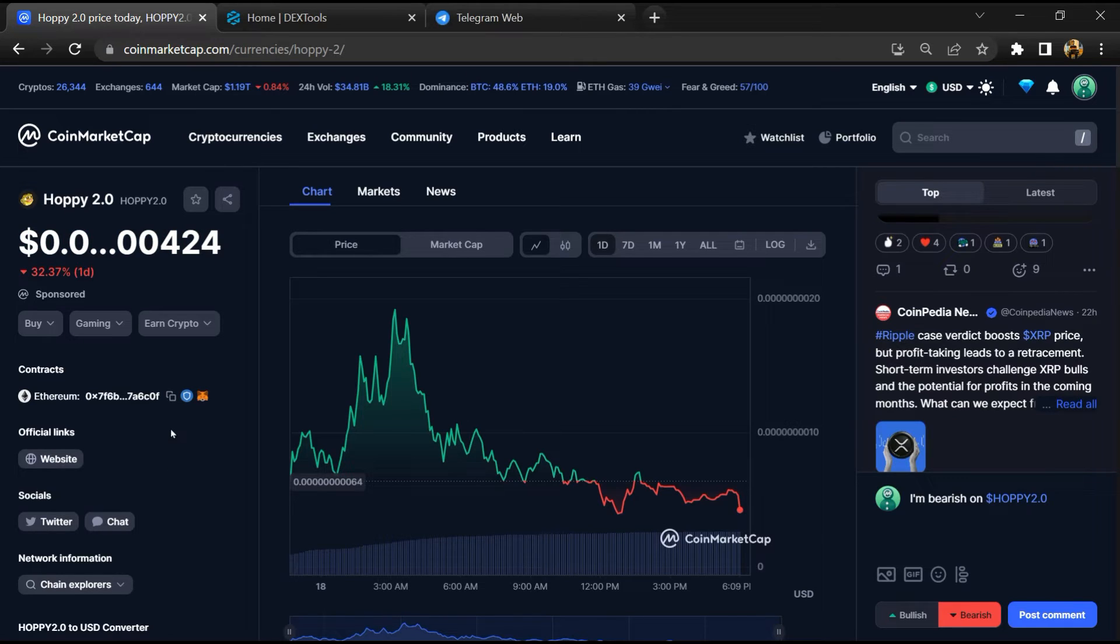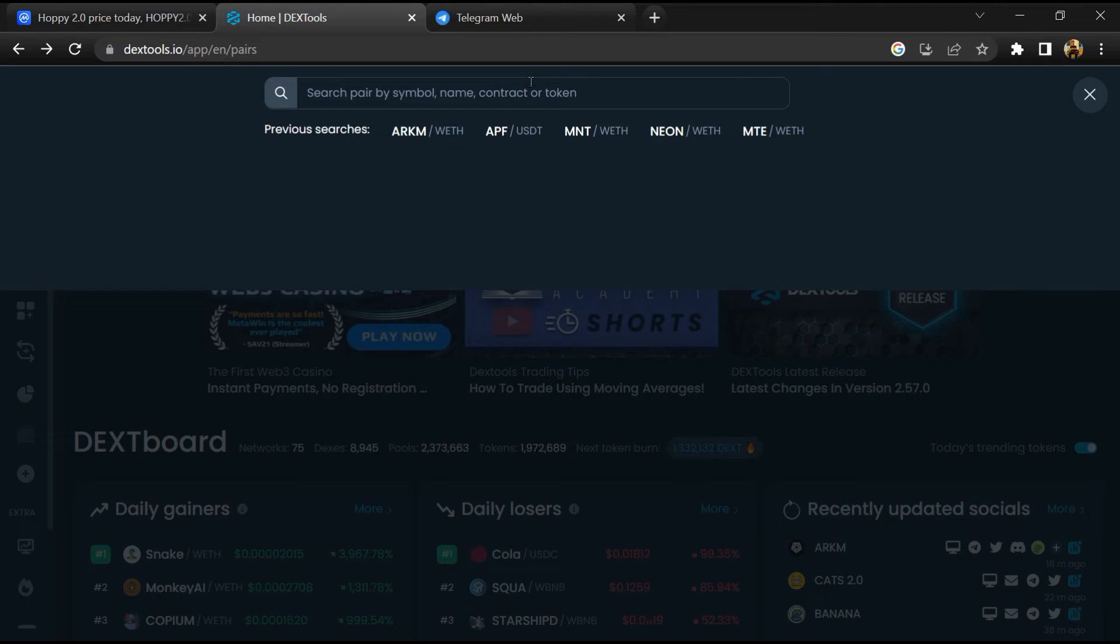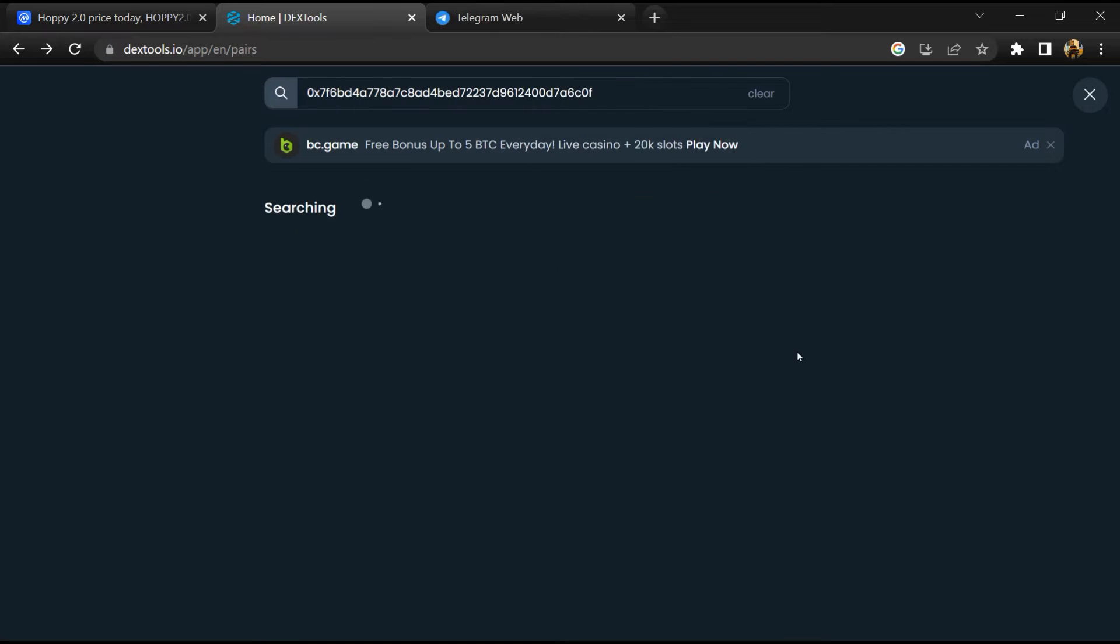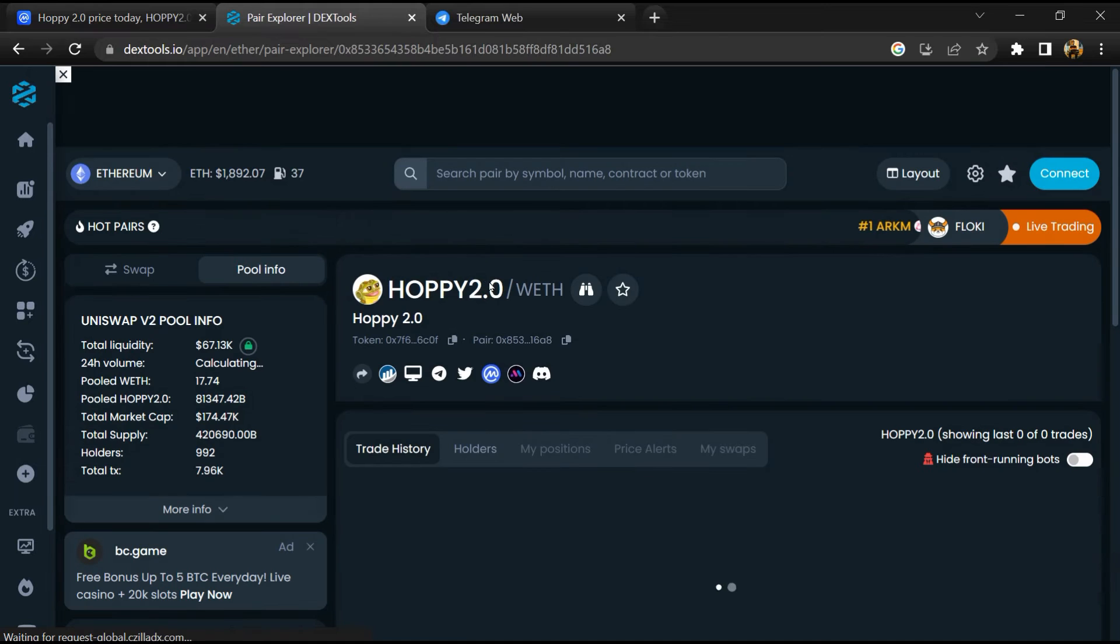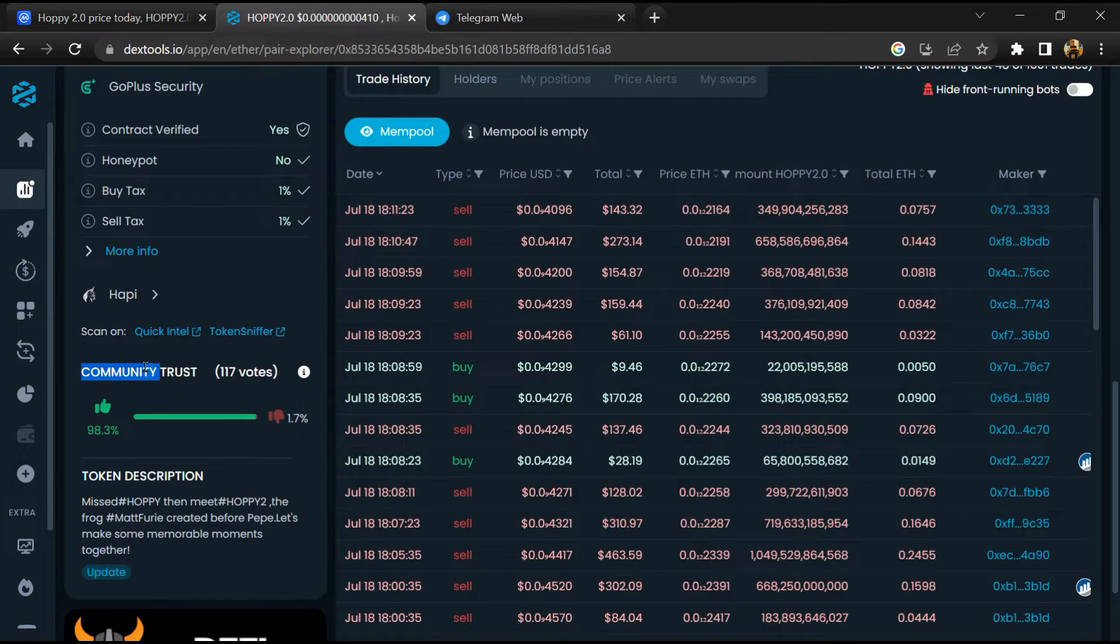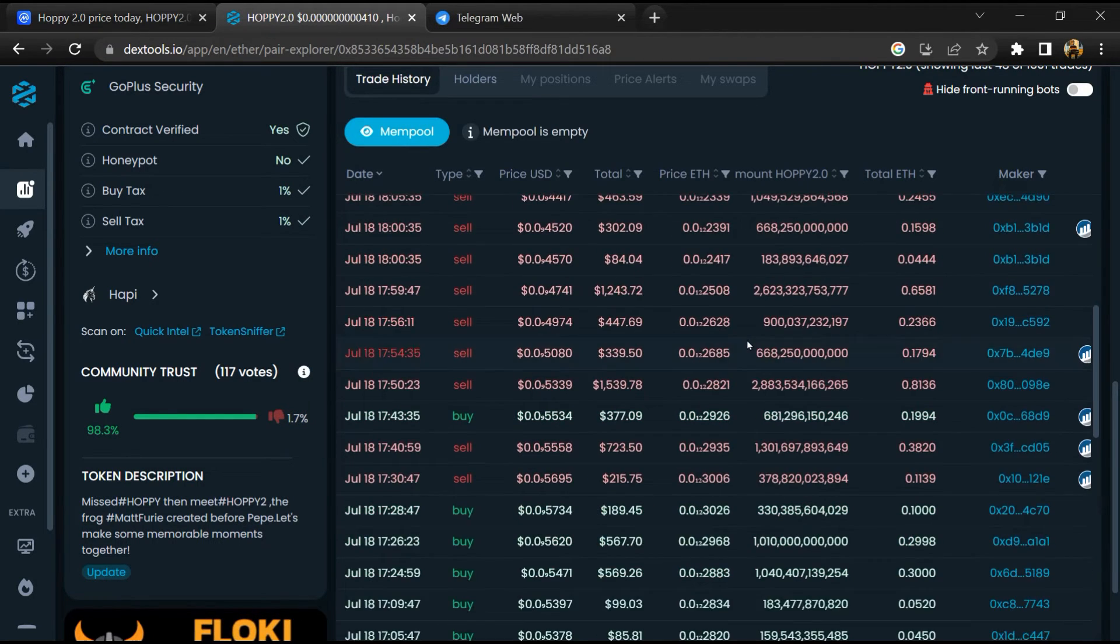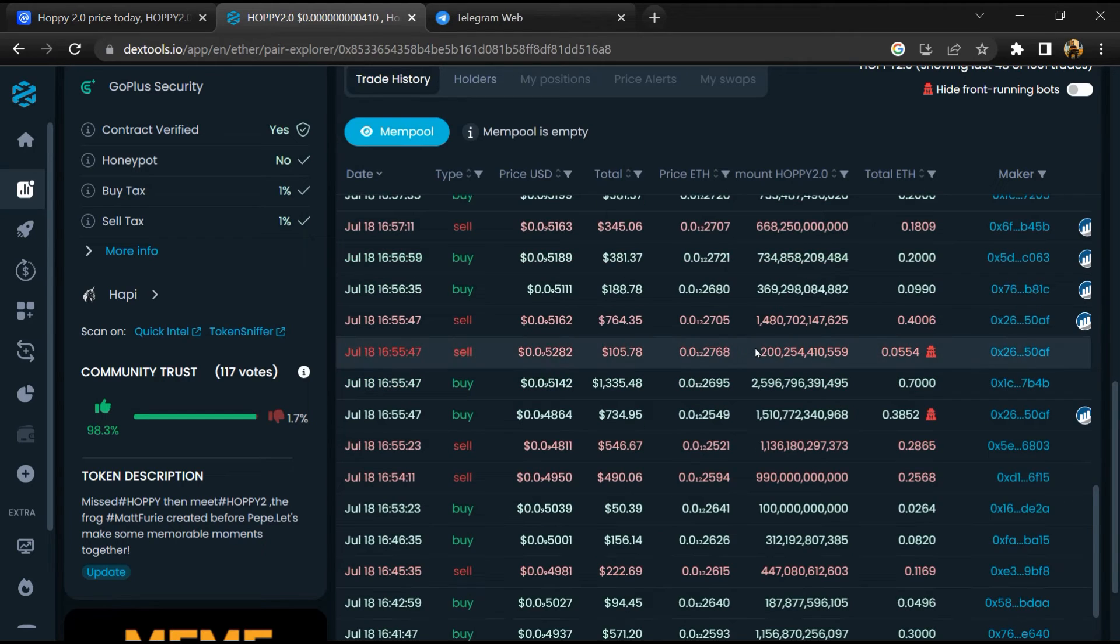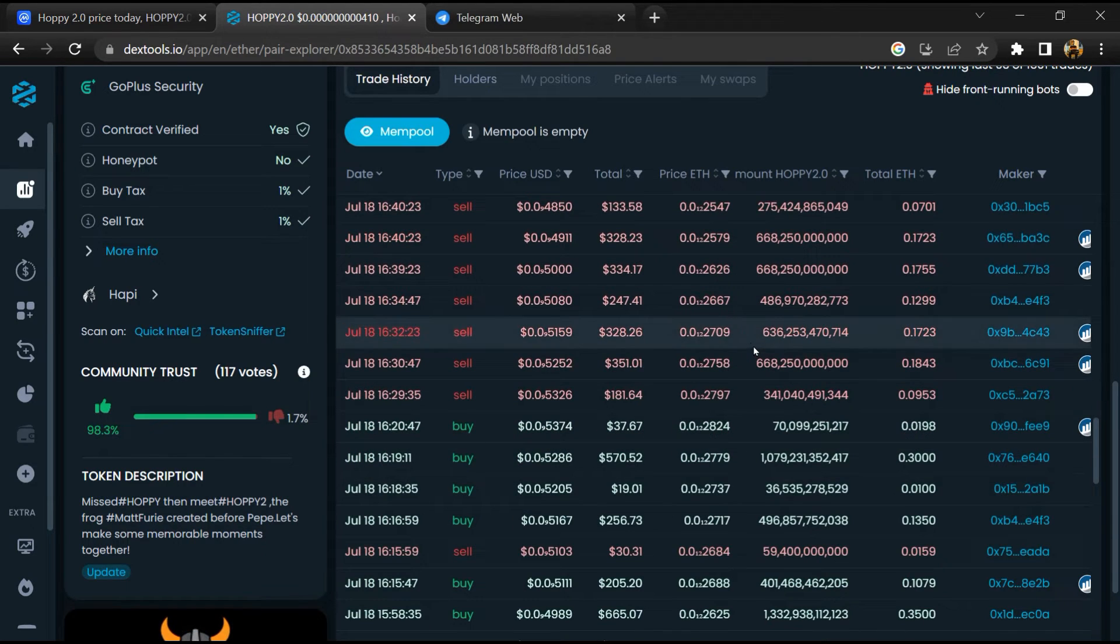Copy this address, after that open DexTool and here you will paste the address. Then you will open this token. So here you will check community trust. Now here you can check buying and selling transaction detail.